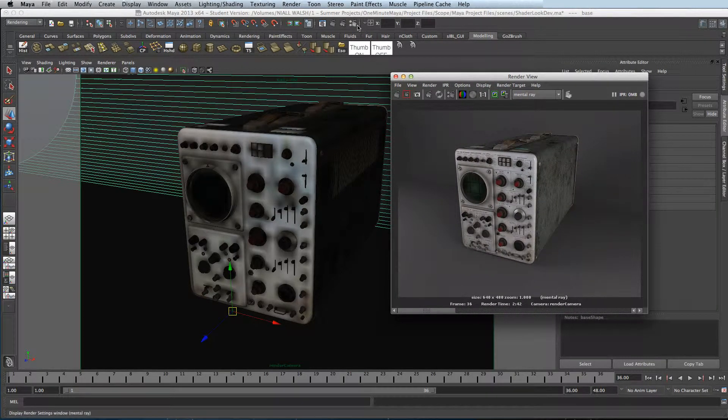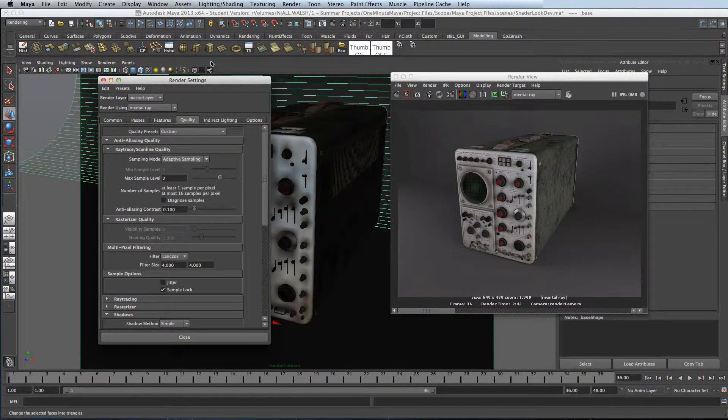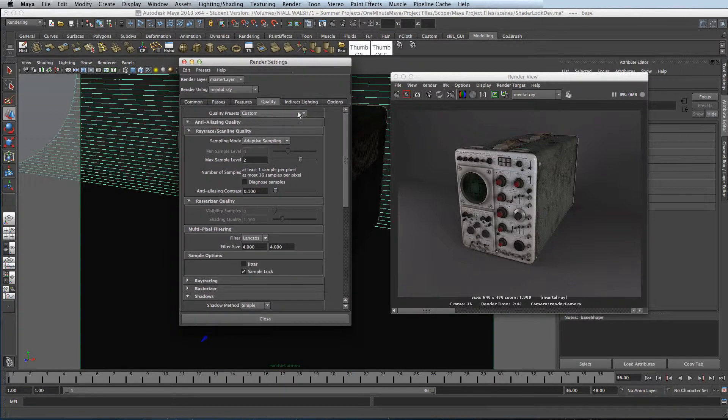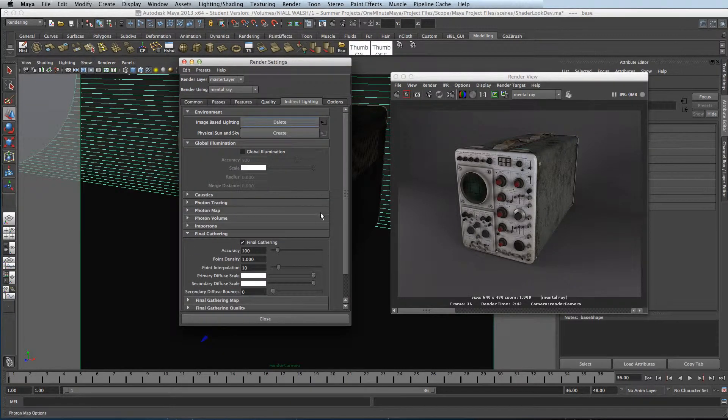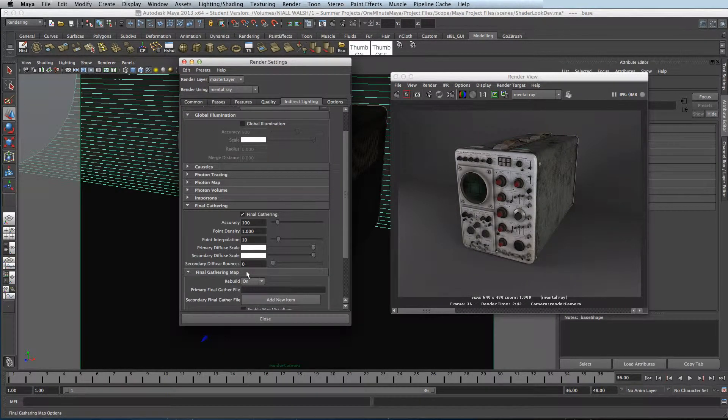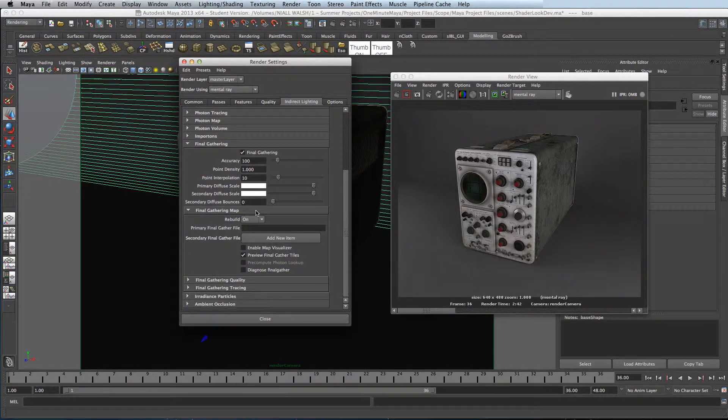To begin baking your Final Gather maps, go into Render Settings, go to Indirect Lighting and scroll down to Final Gather, Final Gathering Maps.